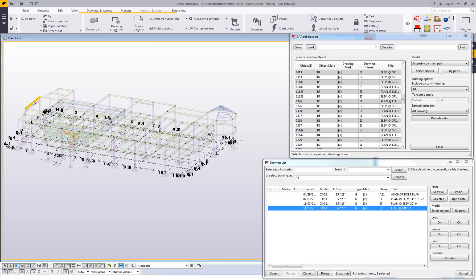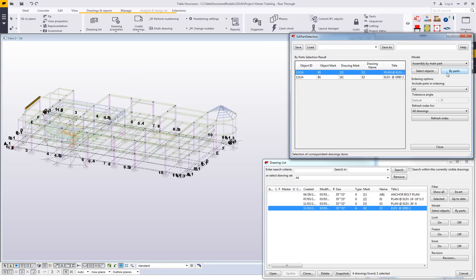The reverse works as well. If I came in and selected this piece right here and clicked on by parts, it's instantly going to tell me a list of the general arrangement drawings that this object is shown on.